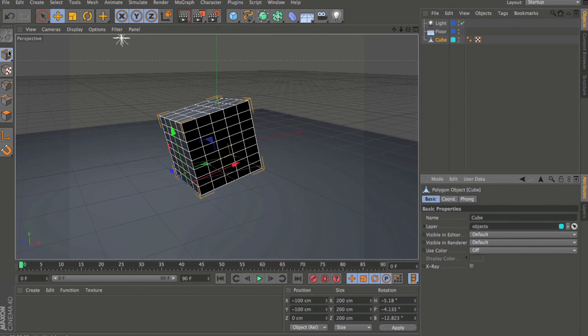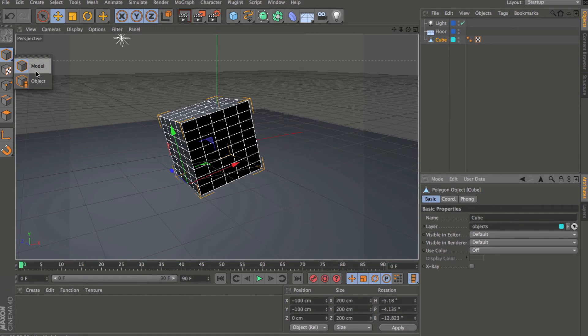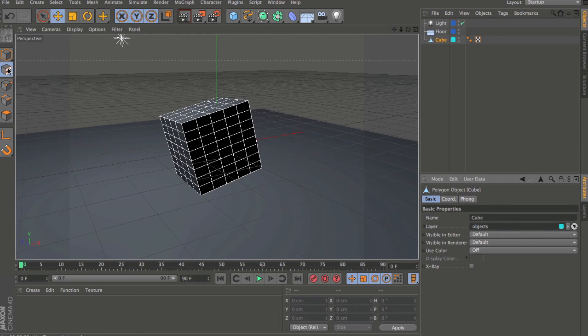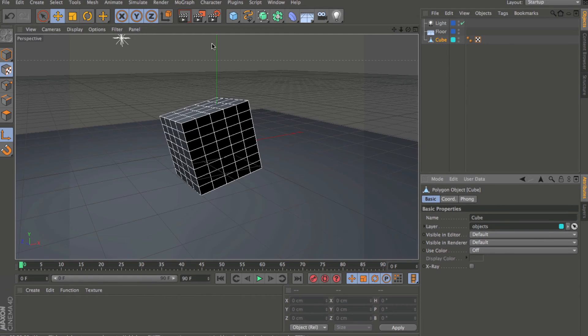Over here on the left, we have a few changes. The object and model tools have been combined to be nested here. You also have the texture access mode up here at the top left.